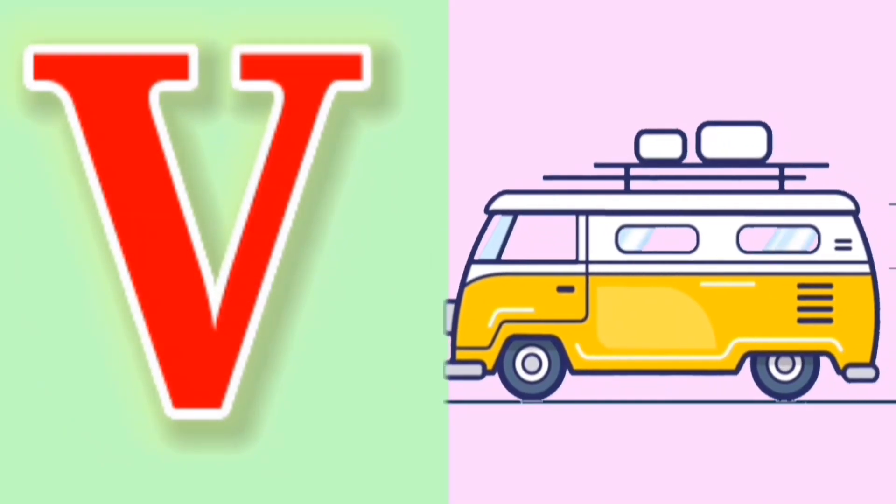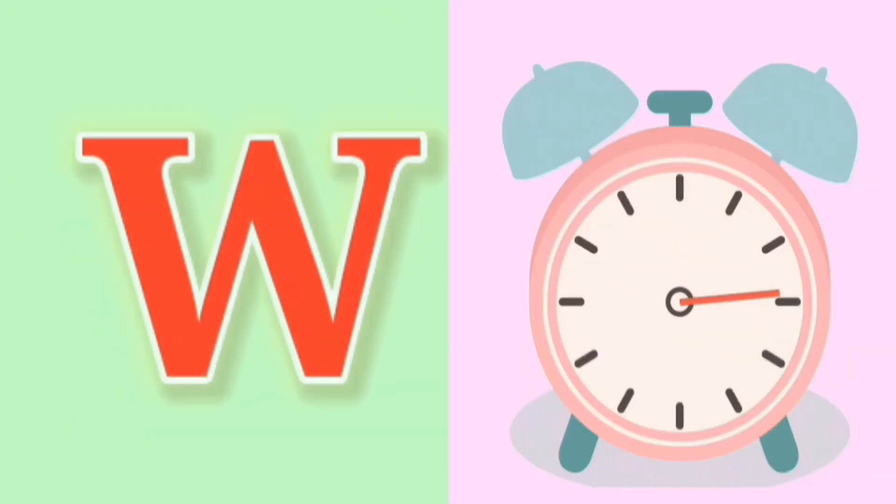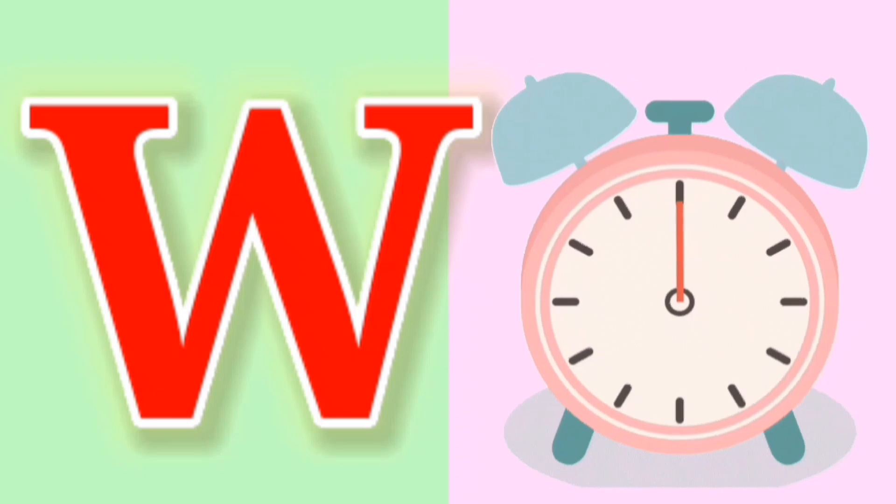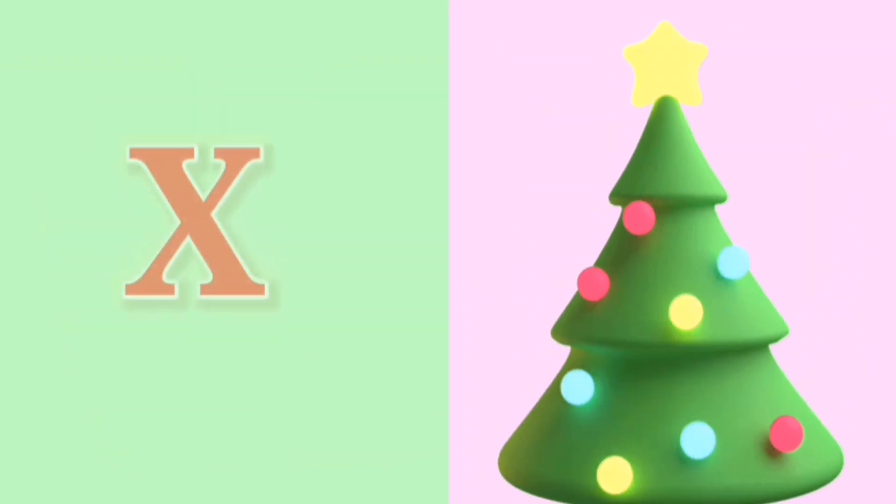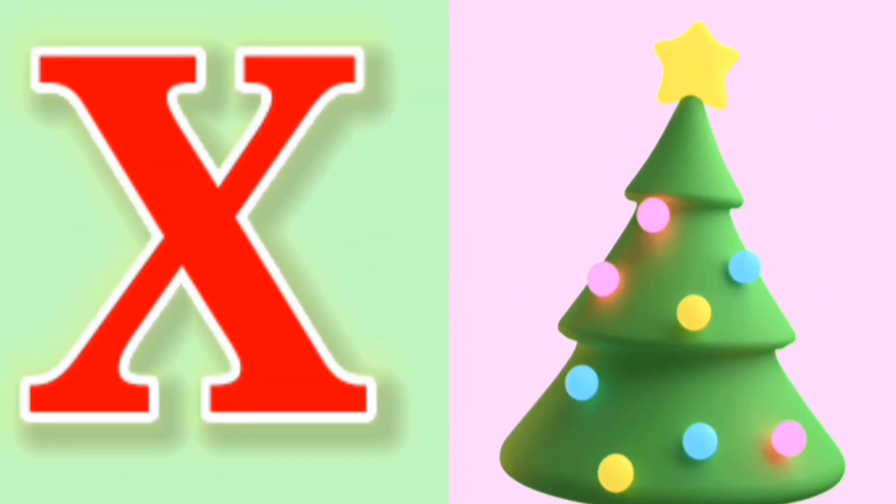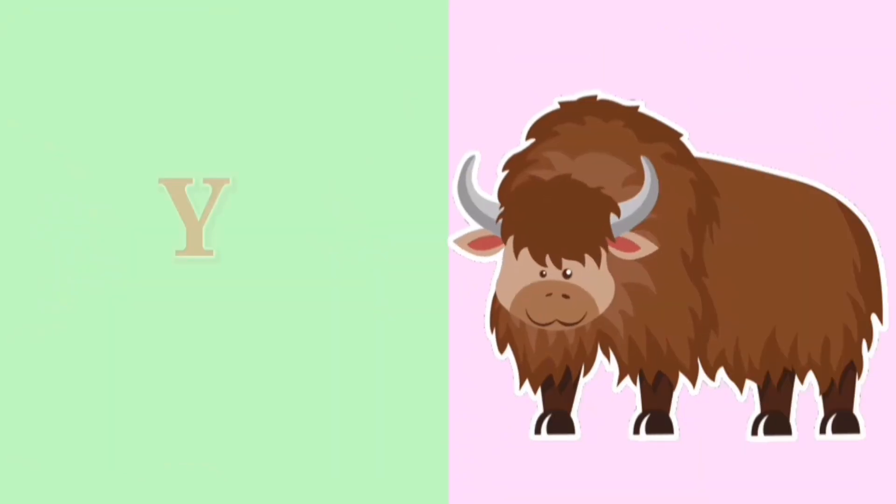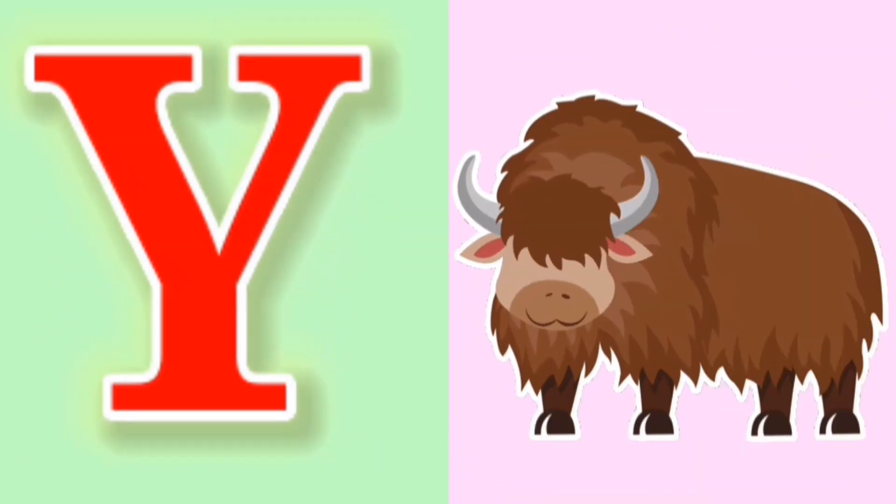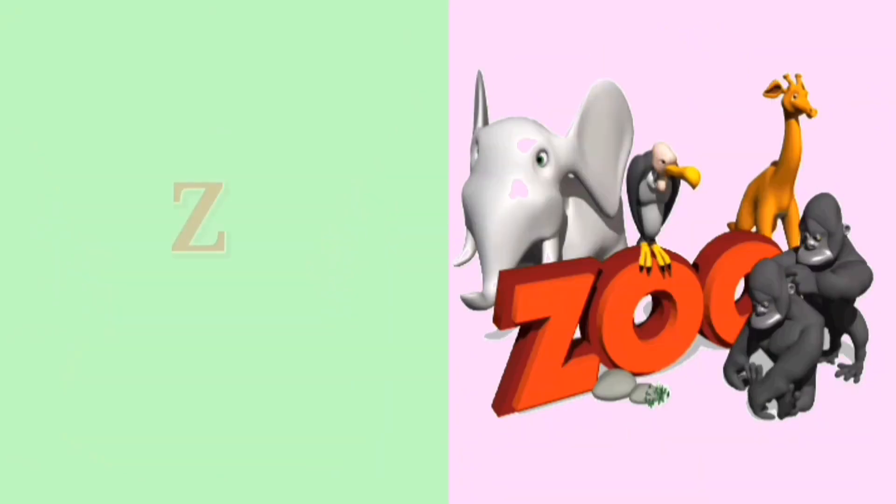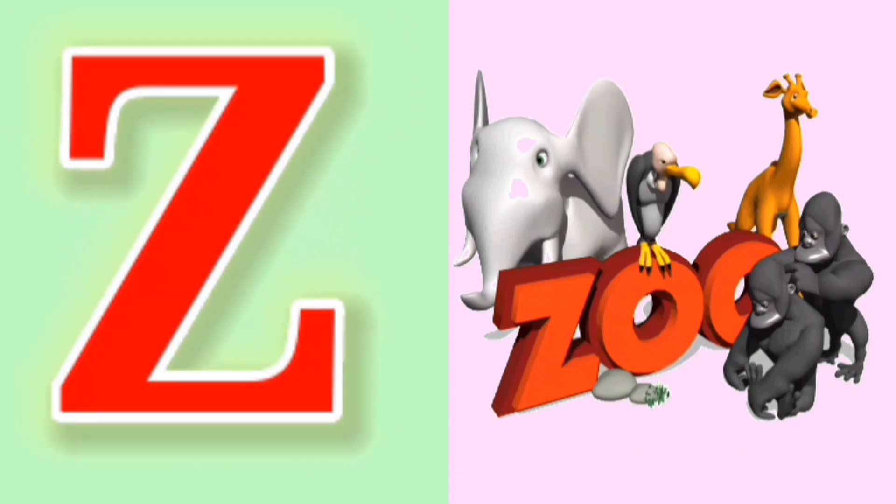V for Van, W for Watch, X for Xmas, Y for Yak, Z for Zoo.